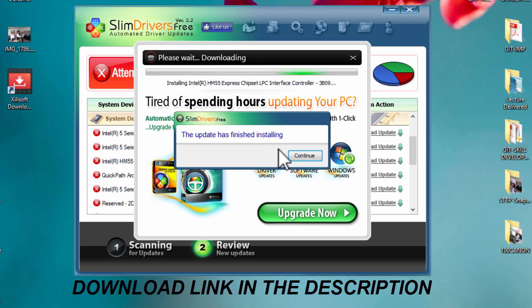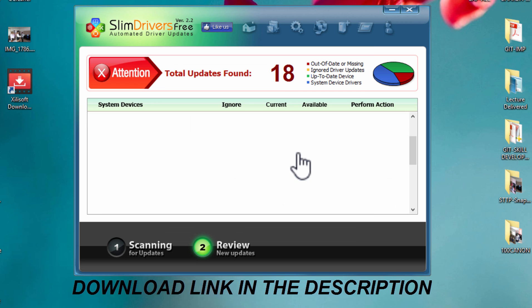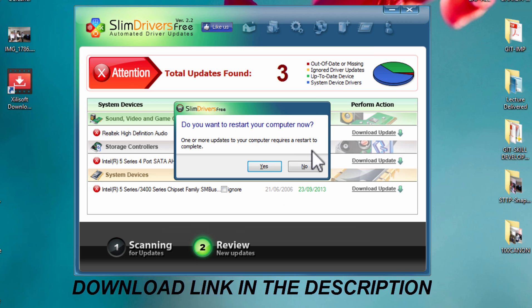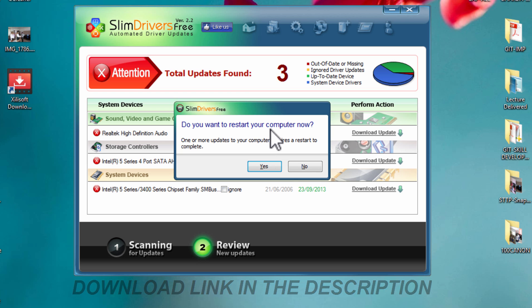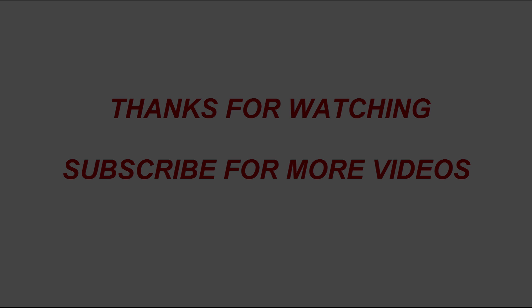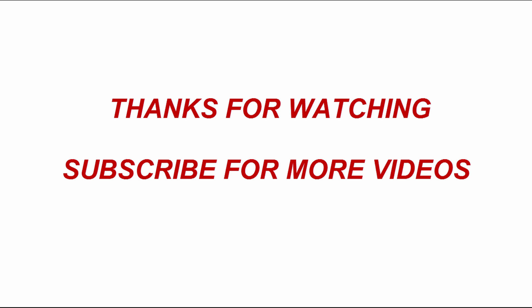As you can see, the update has finished installing. This is the easiest way to update your drivers. Now it's asking to restart your computer. You can restart it now or install other drivers first and then restart. Thanks for watching my video.